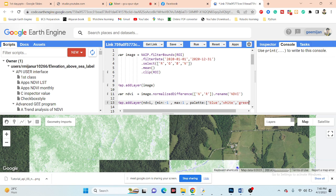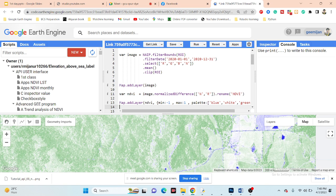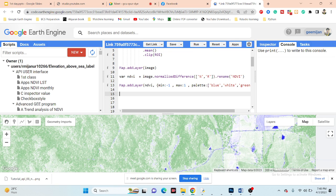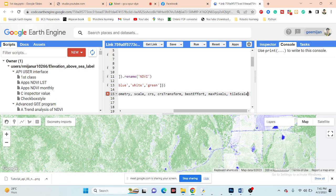From this NDVI map I want to calculate the average quantity of NDVI for this region. When you want to quantify values, you need to use a function called reduceRegion. I take a variable — for example, meanValue — then call the NDVI image and use the reduceRegion function, passing all arguments inside a dictionary.